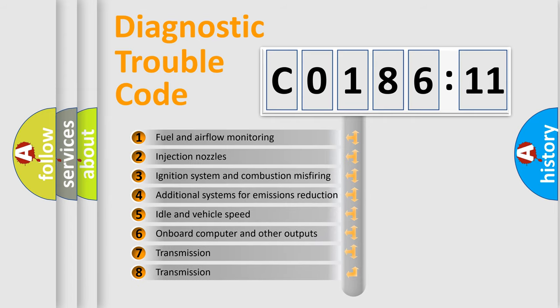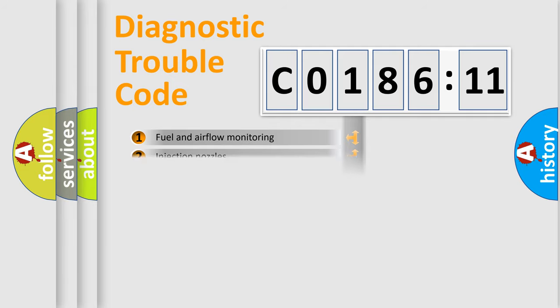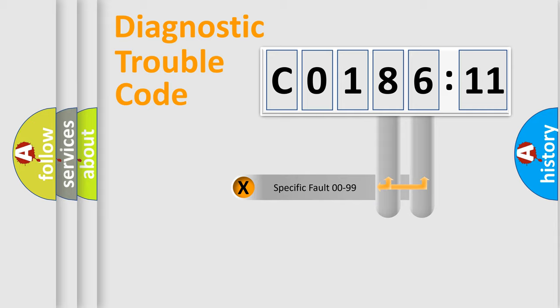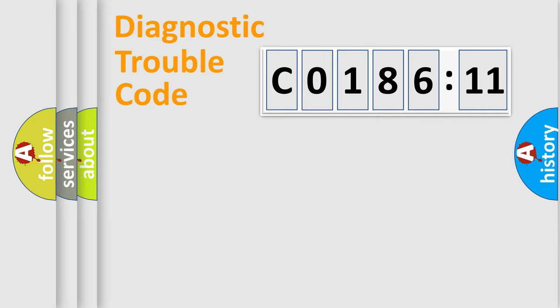The third character specifies a subset of errors. The distribution shown is valid only for the standardized DTC code. Only the last two characters define the specific fault of the group.